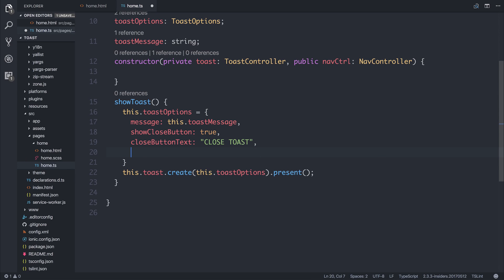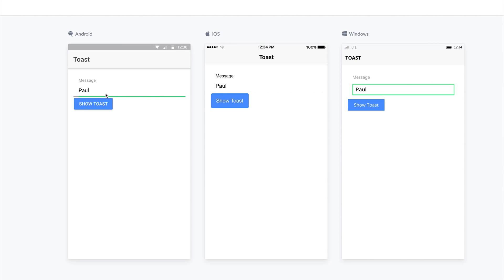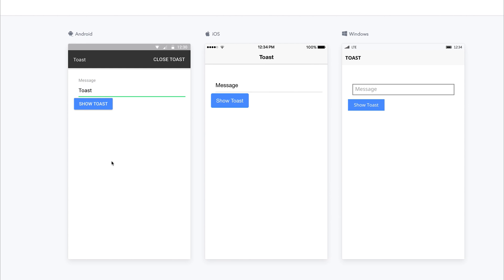We also have something called a Position. And from within here, we can specify either Top, Bottom, or Middle. Let's have a look at Top. So now if we add something to our Toast, our Toast appears at the top of the page.